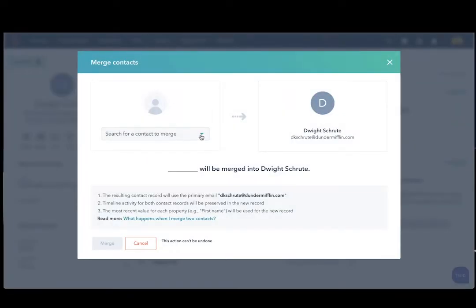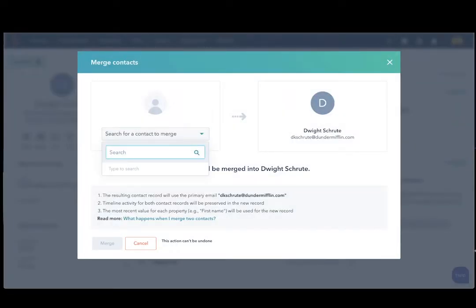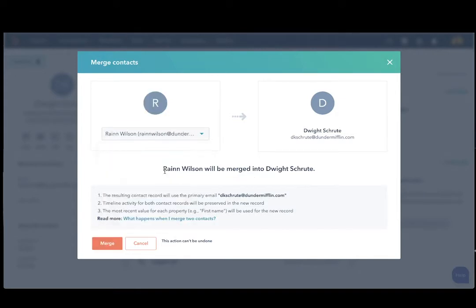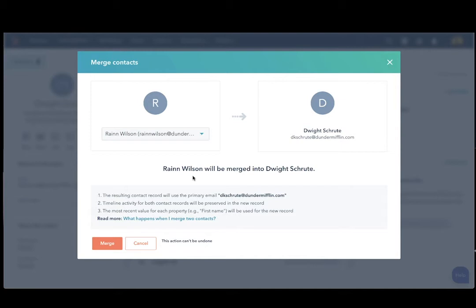Now, you will be able to search for the name of the contact that you would like to merge into the other contact record. A few things to know. The resulting contact record will use the primary email, dkshrute at dundermifflin.com. Timeline activity for both contact records will be preserved in the new record.